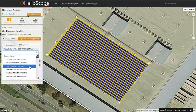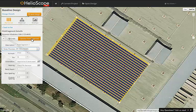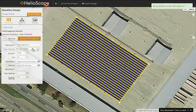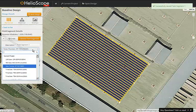First, the modules are laid out based on their exact dimensions. For example, if I toggle to a smaller module, we'll see that we can fit more in the same shape.